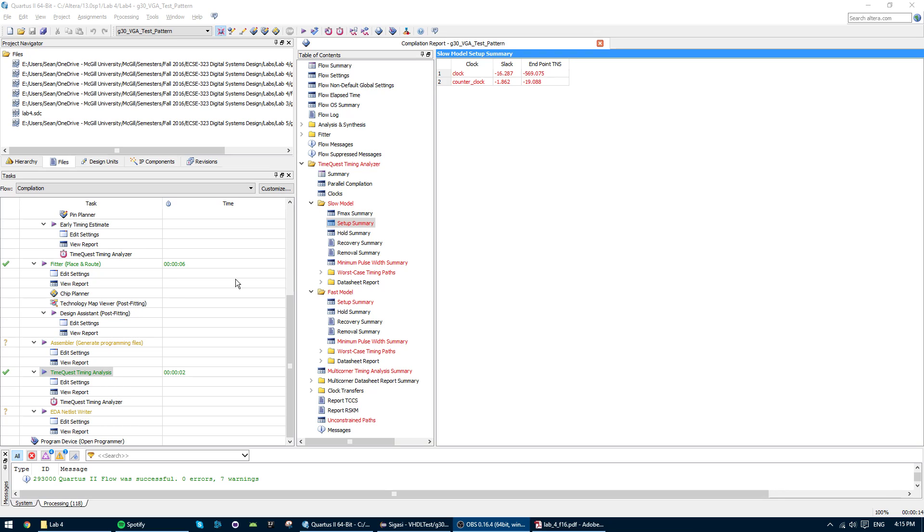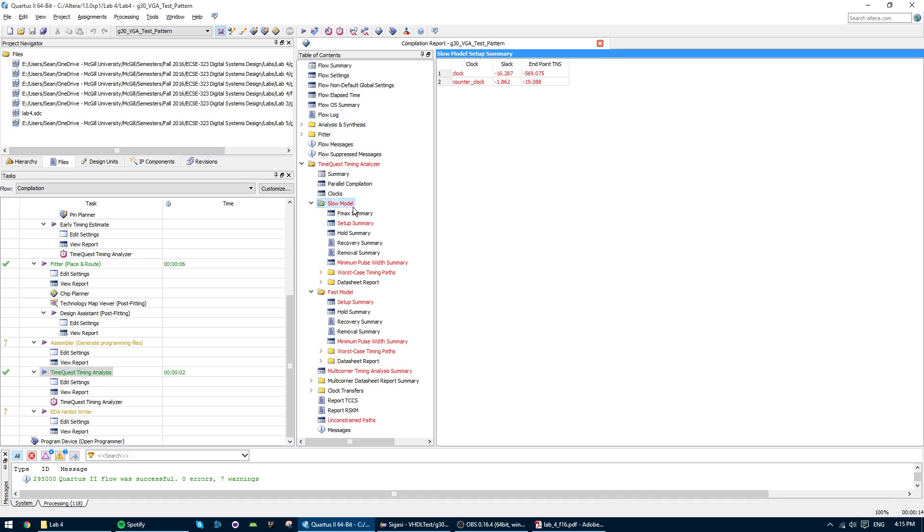Hi guys, today I'm going to show you how to run the TimeQuest Timing Analyzer in Quartus 2. So if you played around with it a bit, you might notice that you get a bunch of errors everywhere.